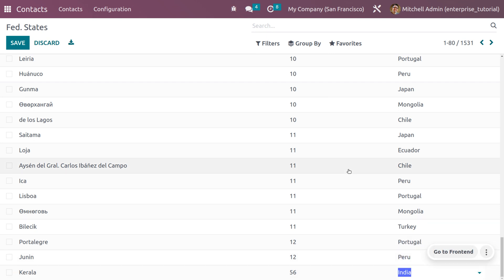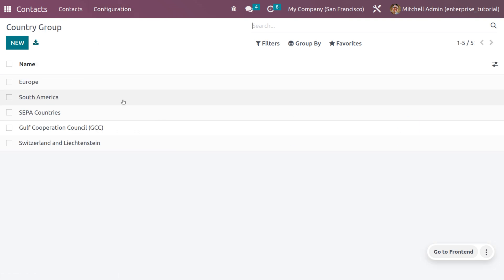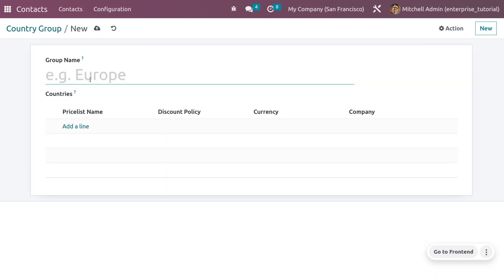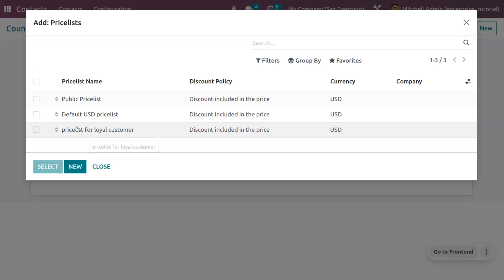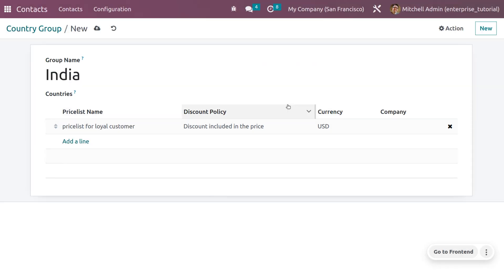Choose India as the country so this federal state belongs to India. You can see how the created state is visible in the window. After that, you can also set country groups. Country groups can be set under the price list as well as under the fiscal position. Set a group name as 'India' and choose a price list such as 'Price List for Loyal Customer', where currency details are already configured.